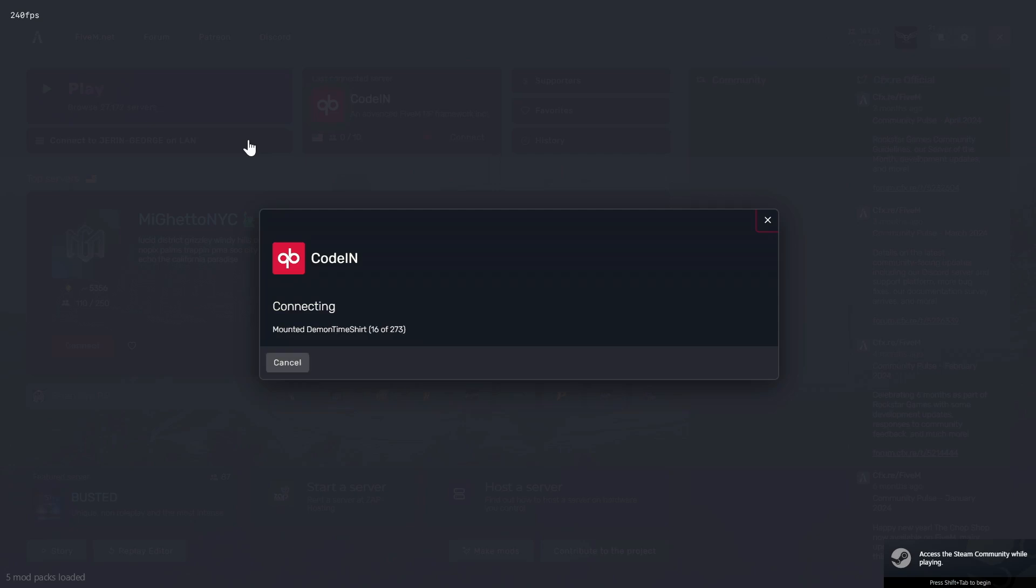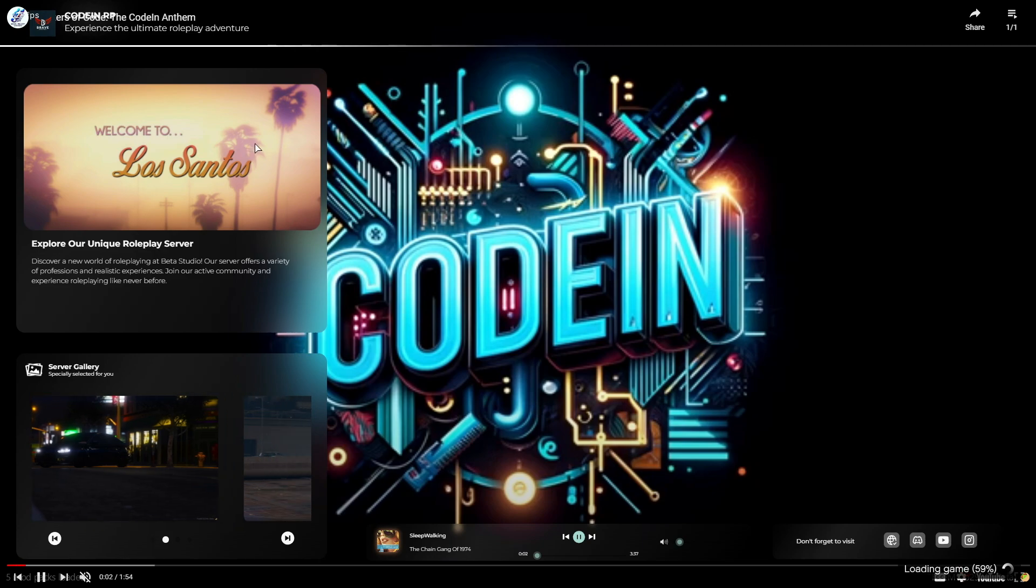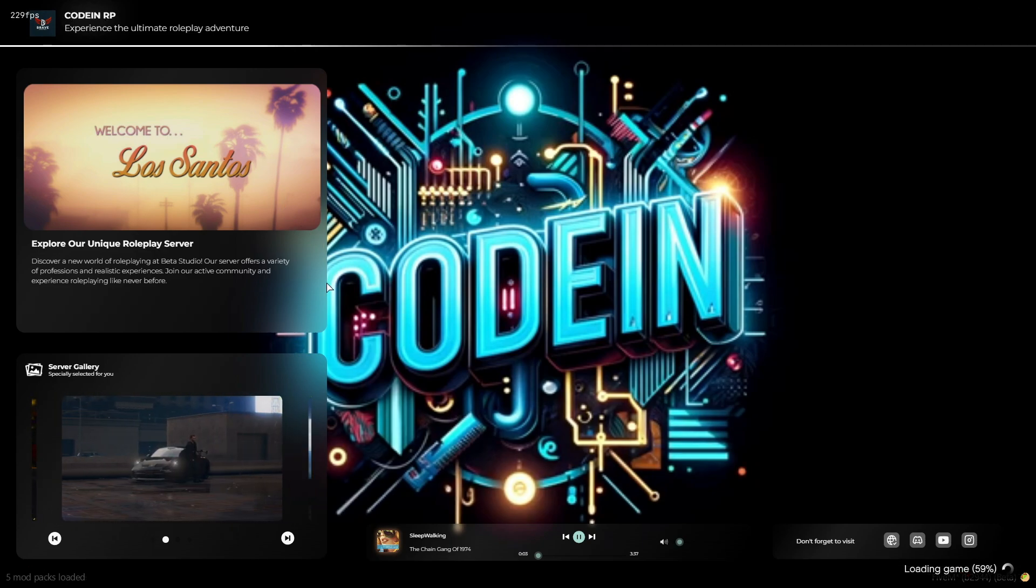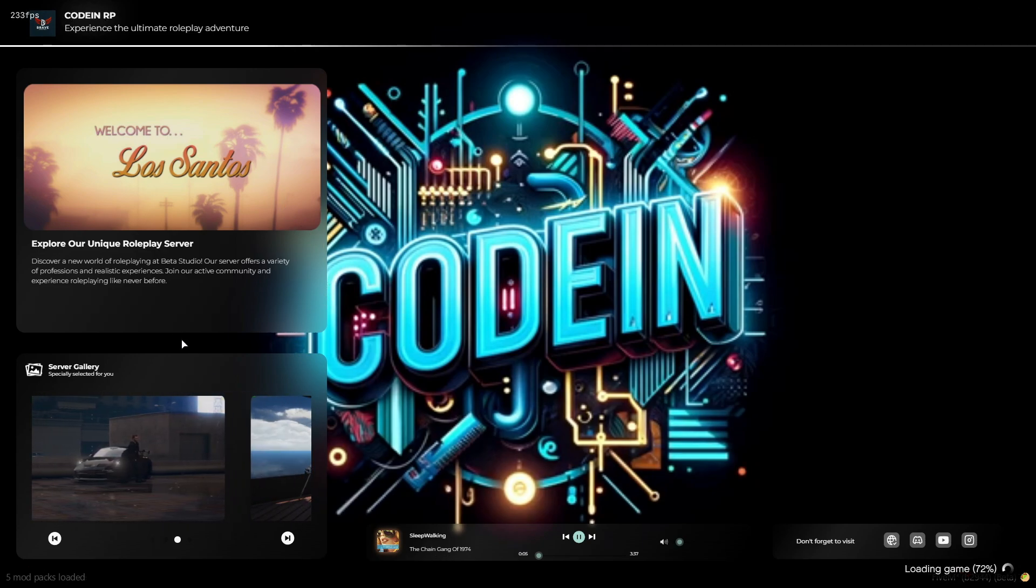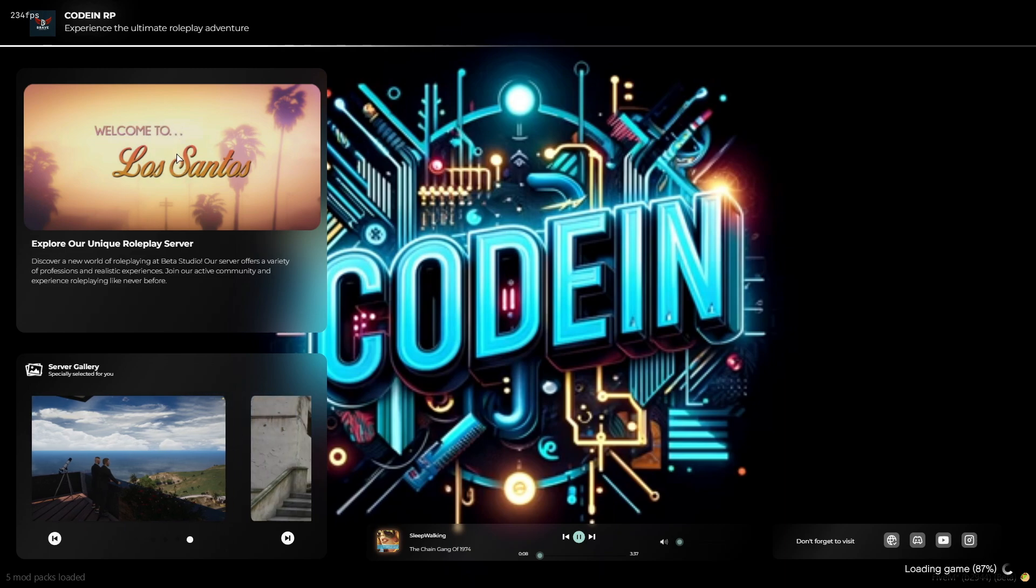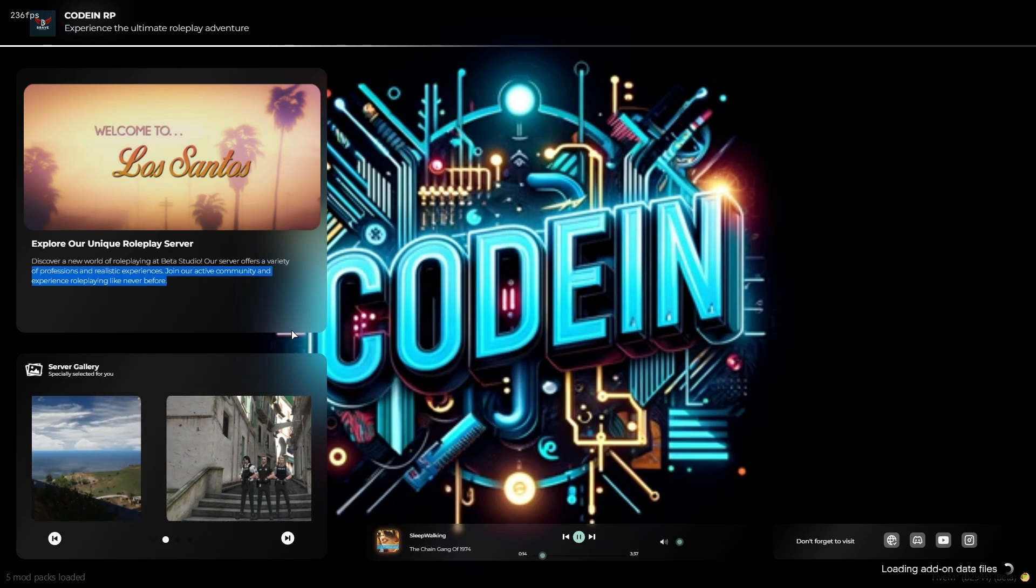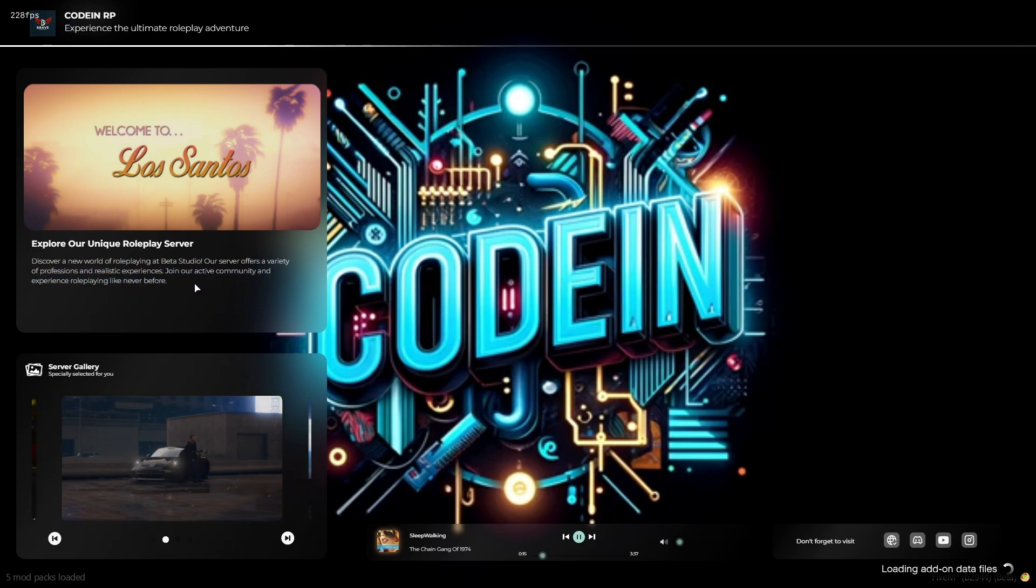Welcome back, dear friends and supporters. In today's video, we will be looking at how to add a new loading screen to your 5M server. With the new loading screen, you will be able to add snapshots from the game to the display. Additionally, you can integrate a YouTube video into the loading screen and add more songs for users to enjoy while they wait. Let's dive in and get started.